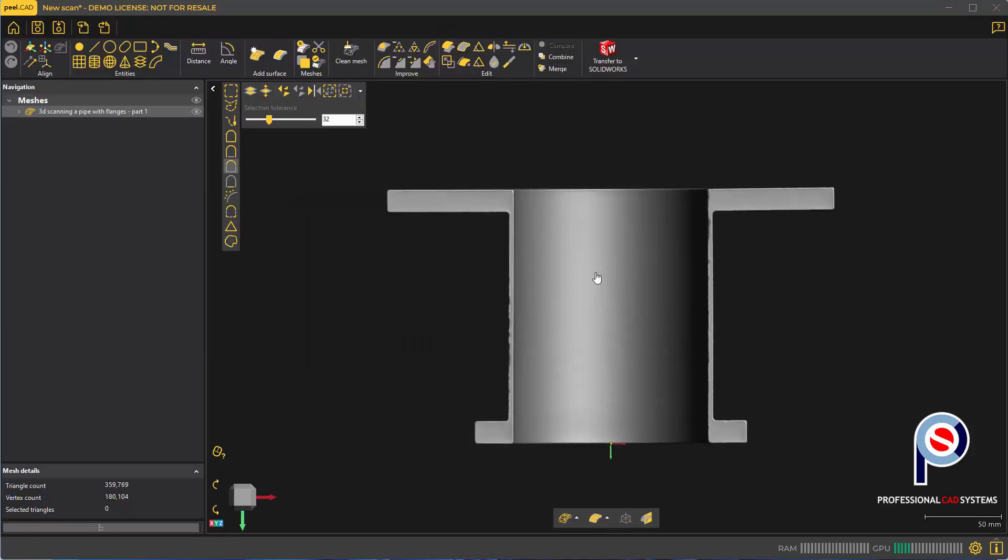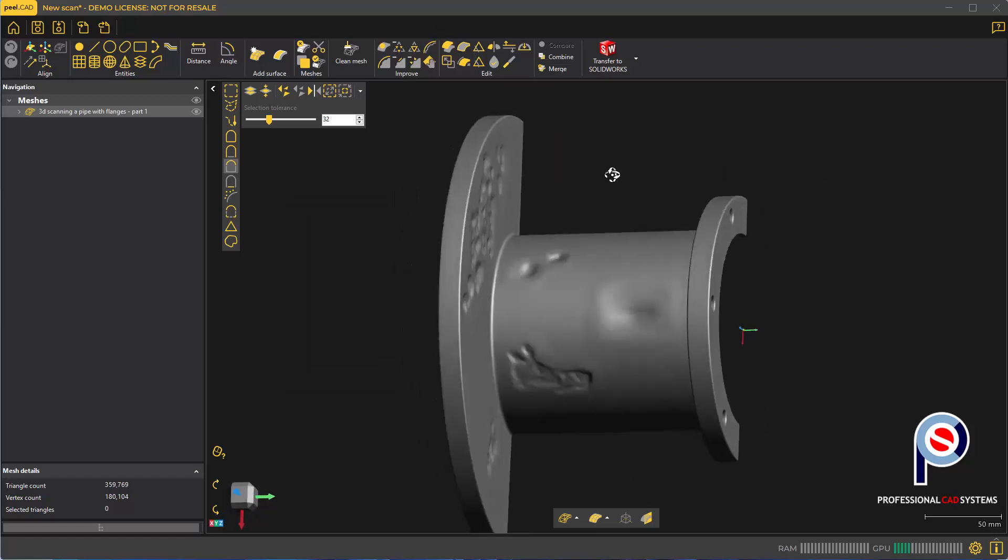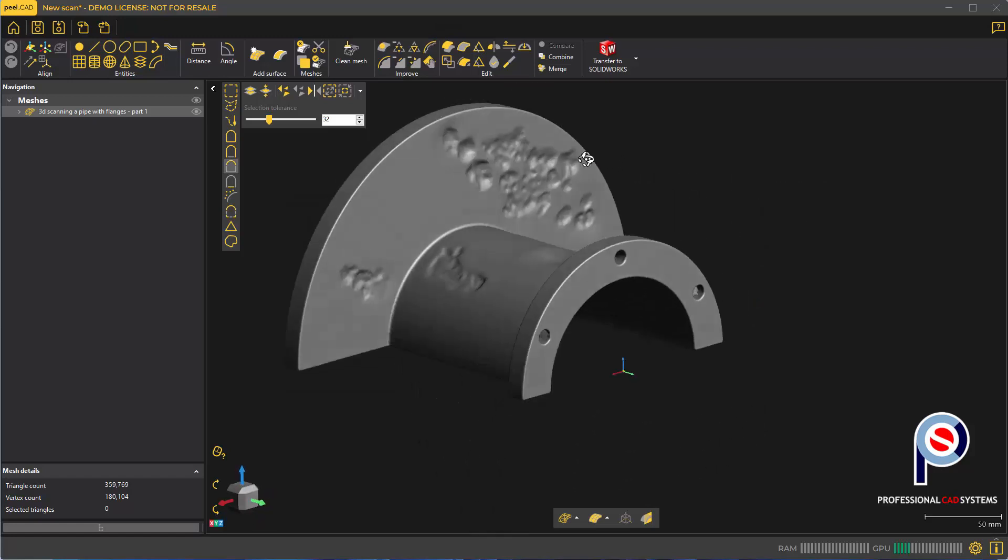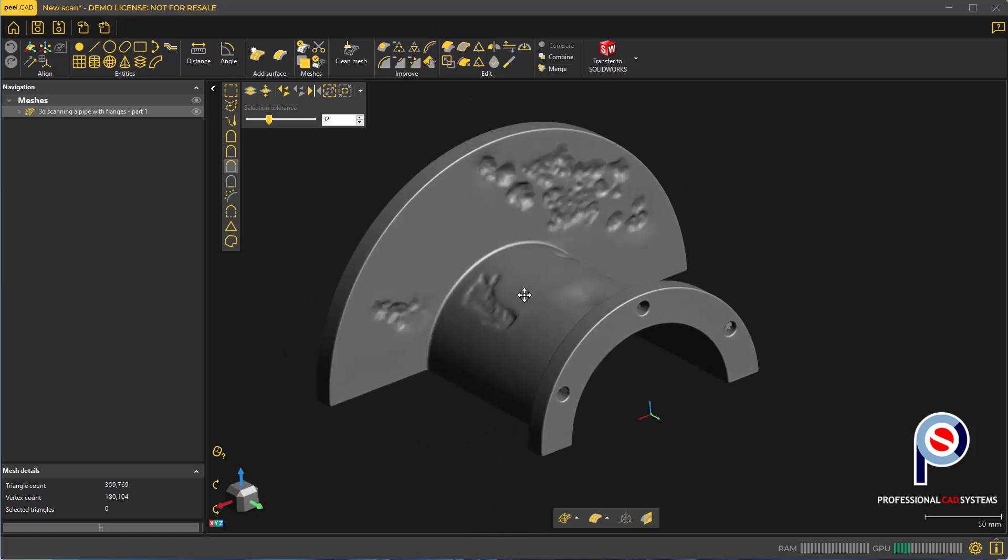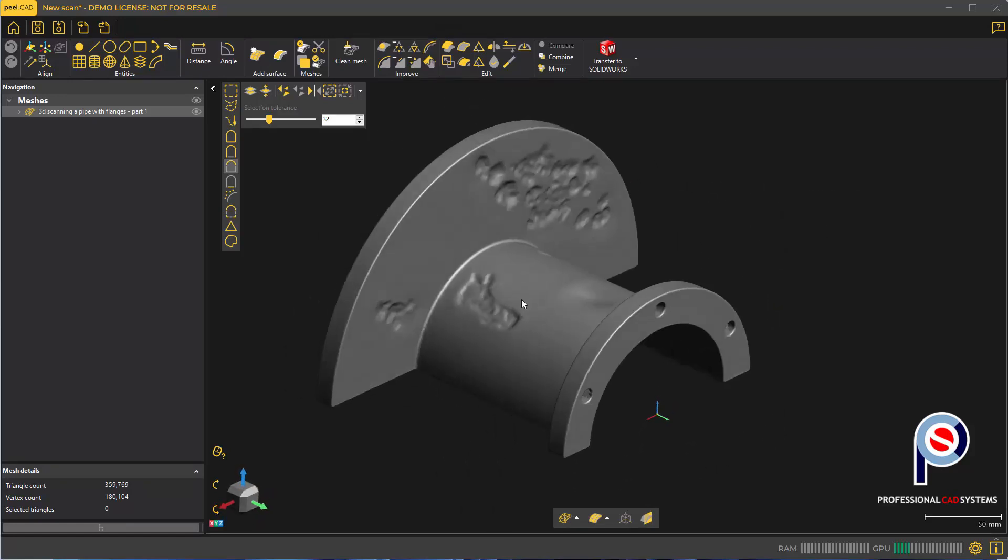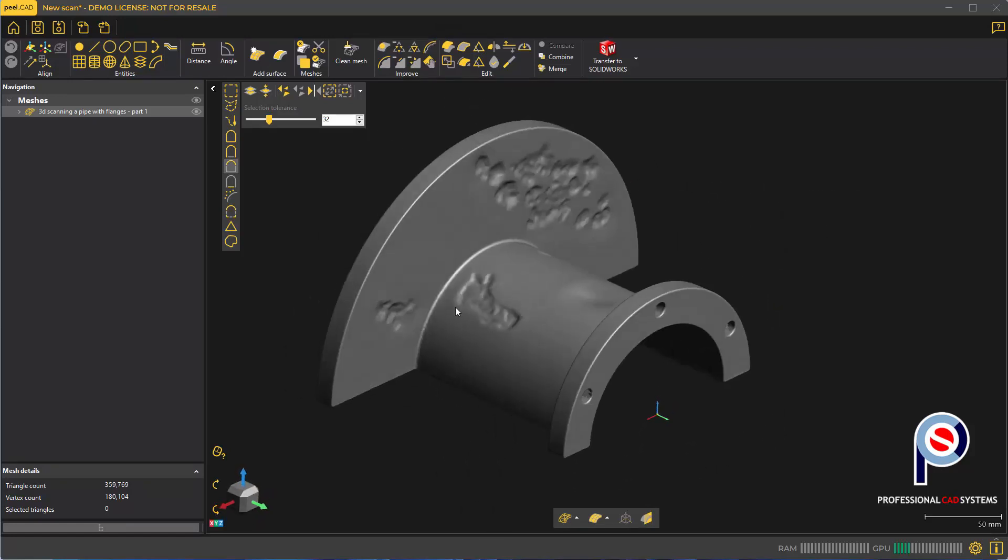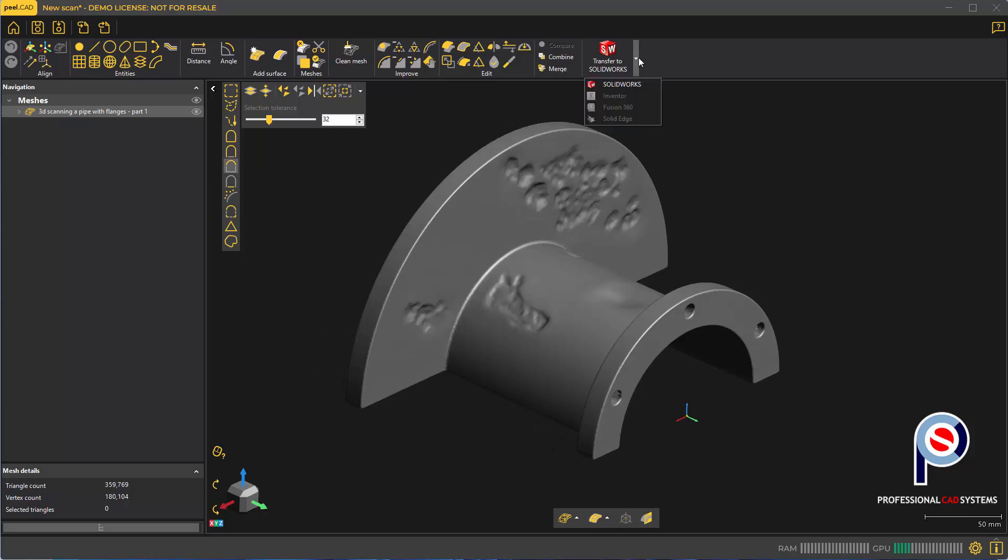It will launch you straight into the CAD module that's part of the peel.OS software. Now I'm going to show you how to extract information from the scan data so you can live transfer it to either SolidWorks, Inventor, Fusion, or Solid Edge.